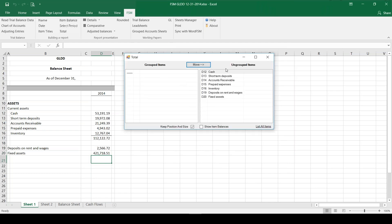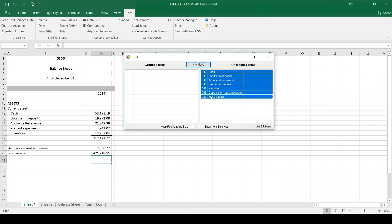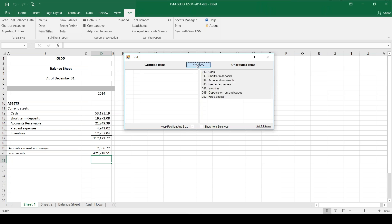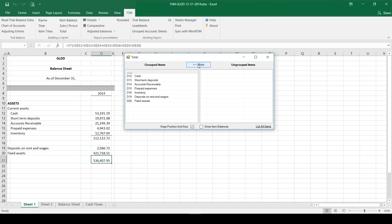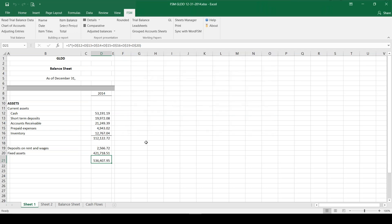I see everything that I have previously grouped - that's all the current assets and then the two we just did. We do want a total of everything there, so I'm going to move that over and now we have a total for our assets.